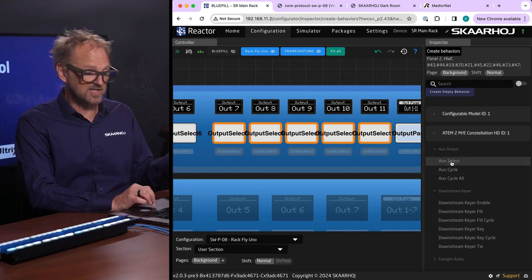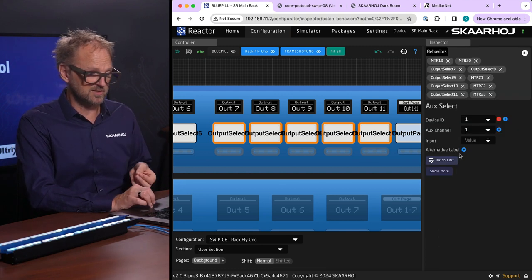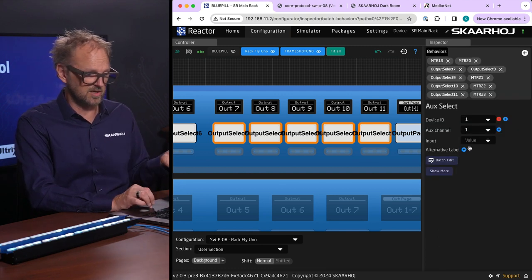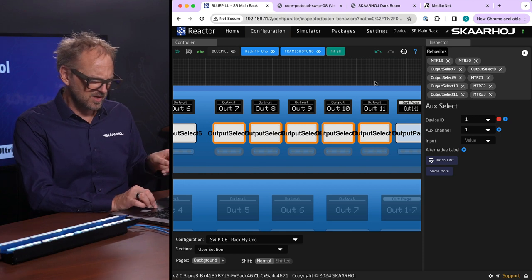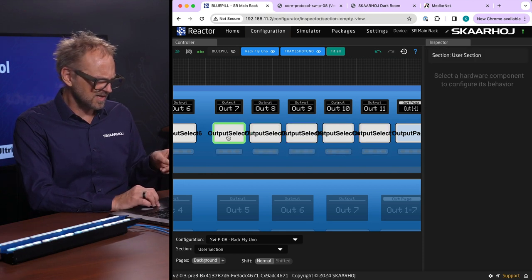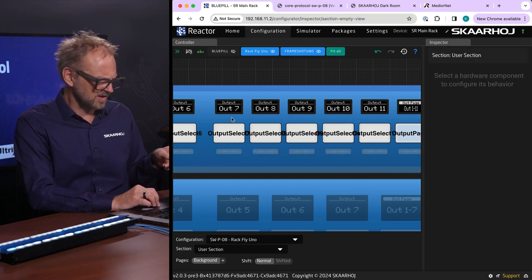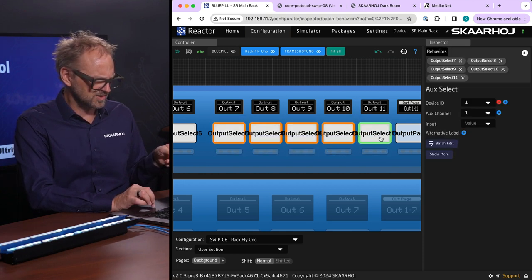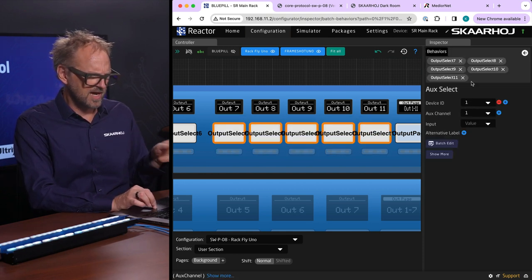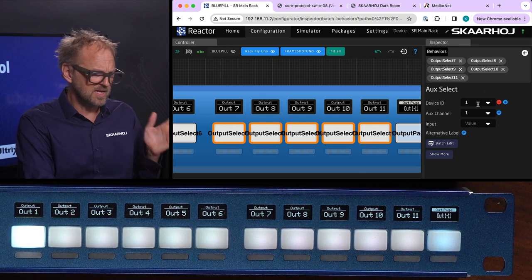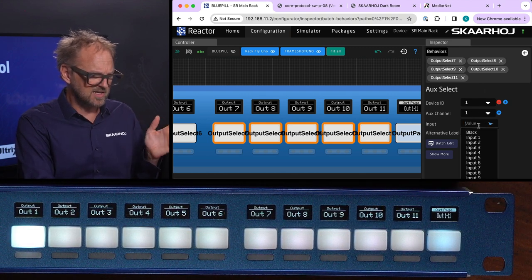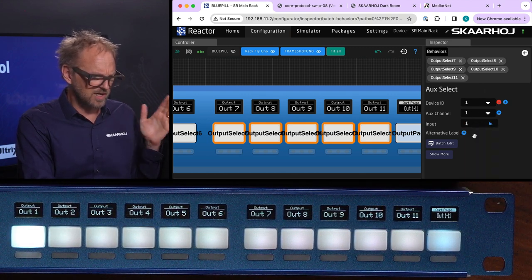I think I selected some additional elements, I'll do this once again. Okay I have five elements, I'll assign them a value like input number one on the ATEM switcher.